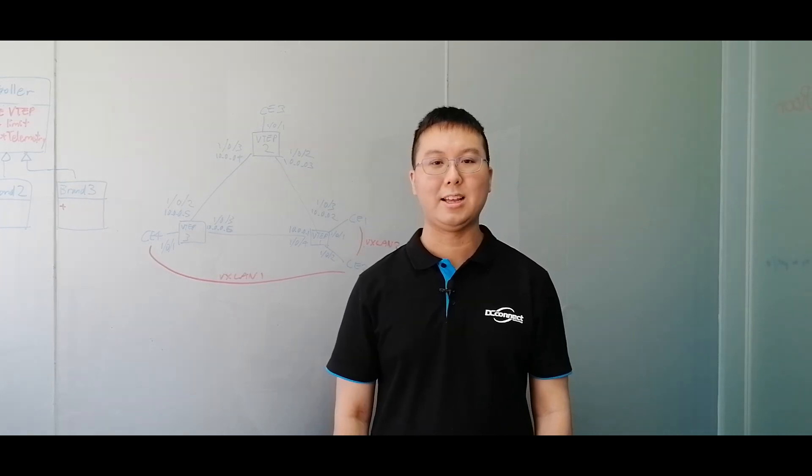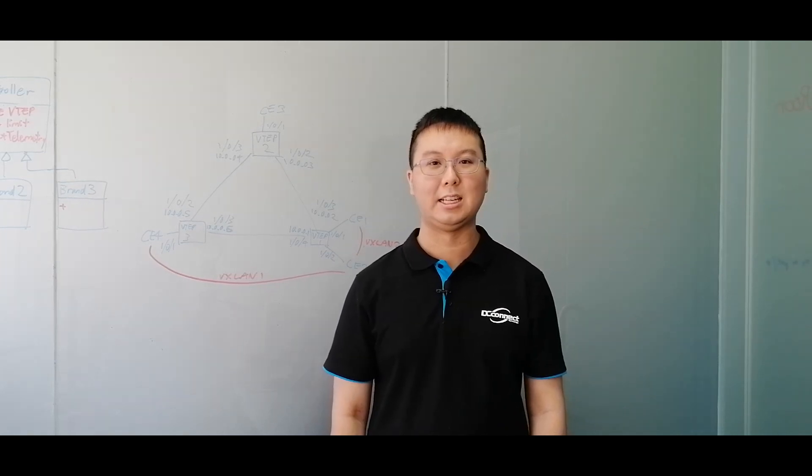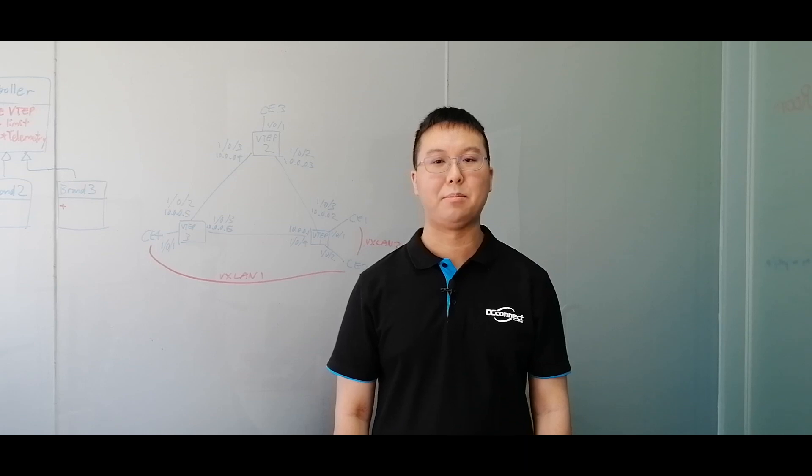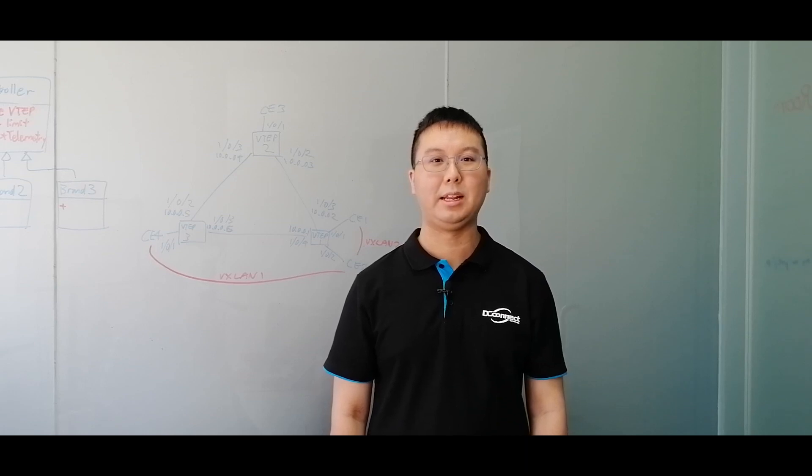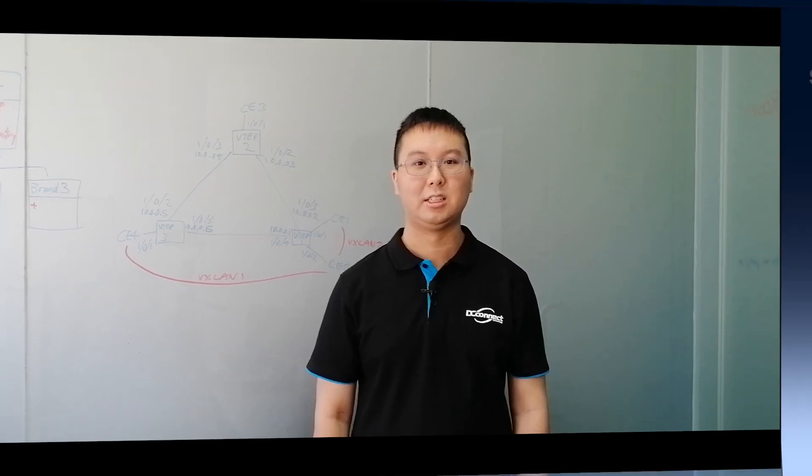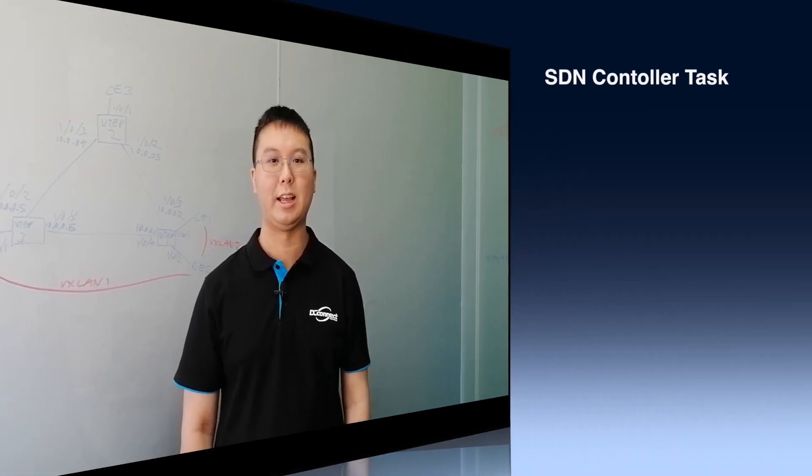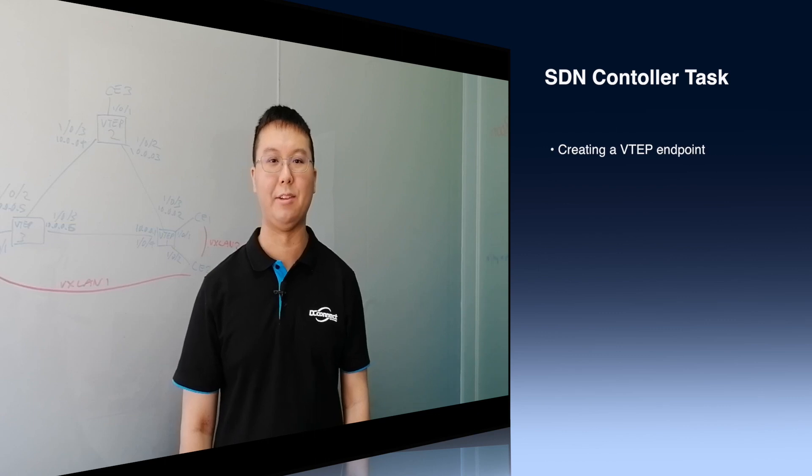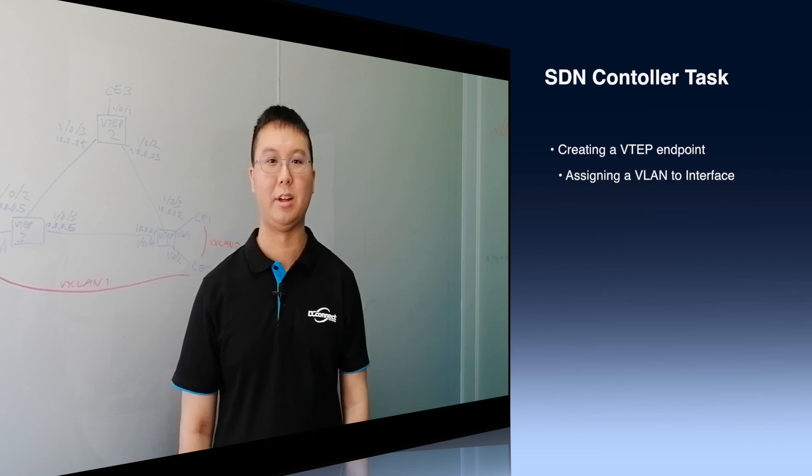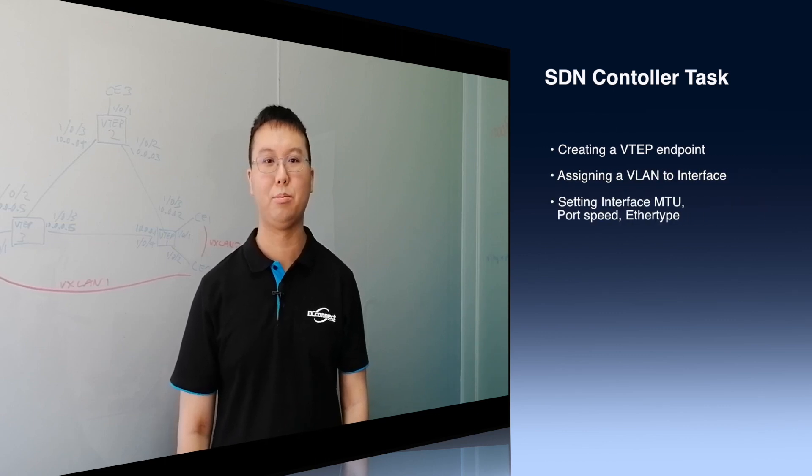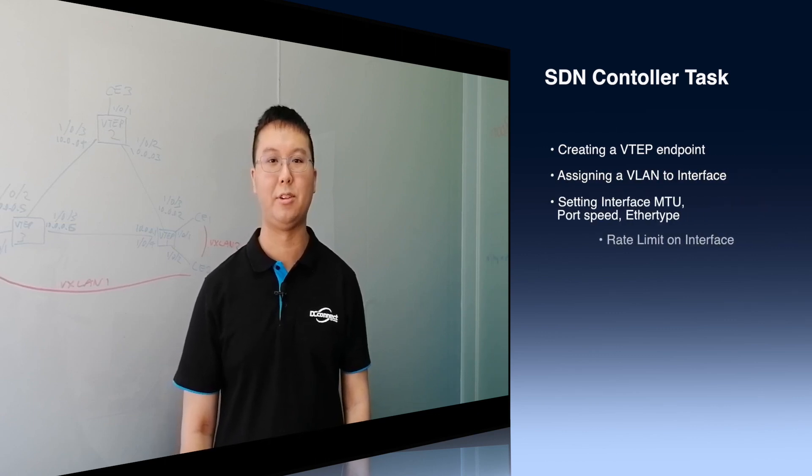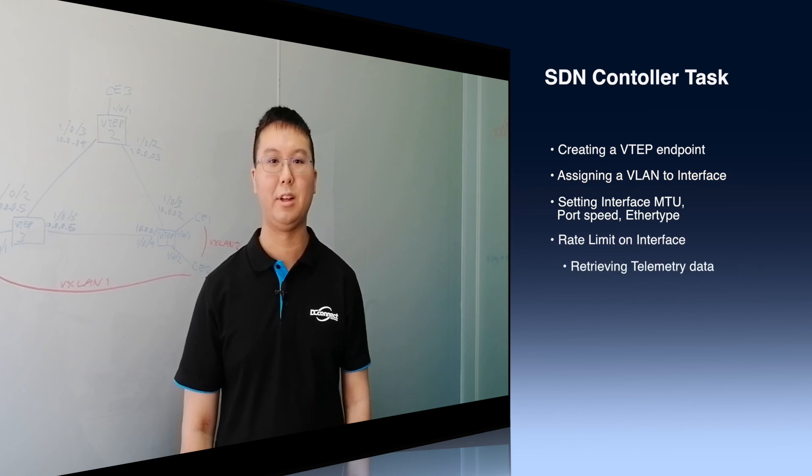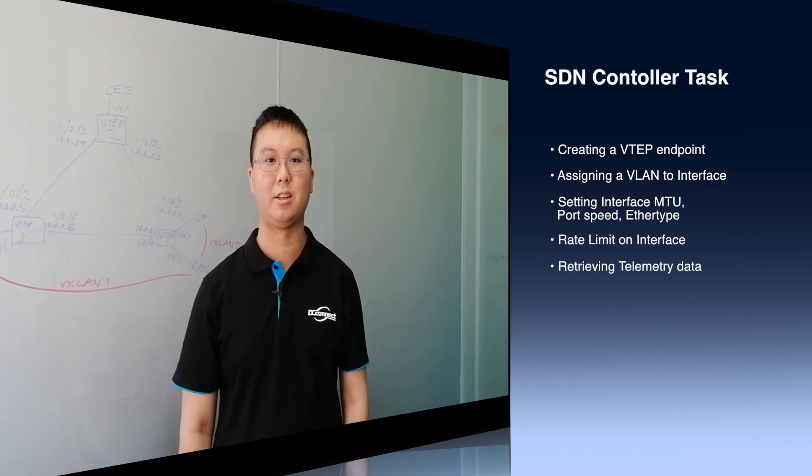Our SDN controller acts in a similar way. Instead of making payments, it might need to perform the following functions, such as creating a VTAP endpoint, or assigning a VLAN to the interface, setting interface MTU, port speed, and ether type, or rate limiting on the interface or VXLAN tunnel.